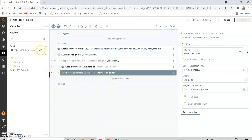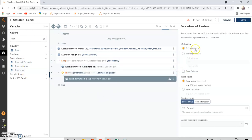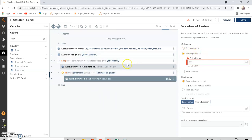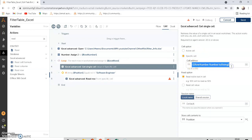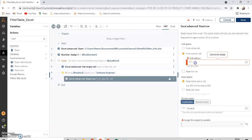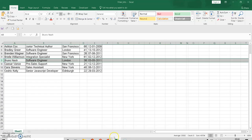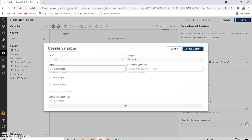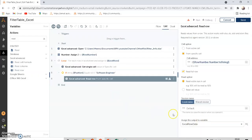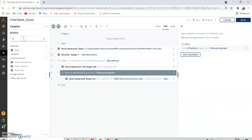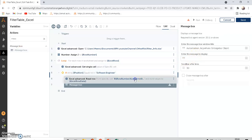If this condition is true, it will run the Read Row step. Under Excel Advanced there is a command called Read Row. It will read the row at the current cell address. Make sure to click 'Read Full Row' — otherwise it will only read from column B onwards. It reads the entire row and assigns it to a list variable called 'Excel Row Data'. Then we show that in a message box.